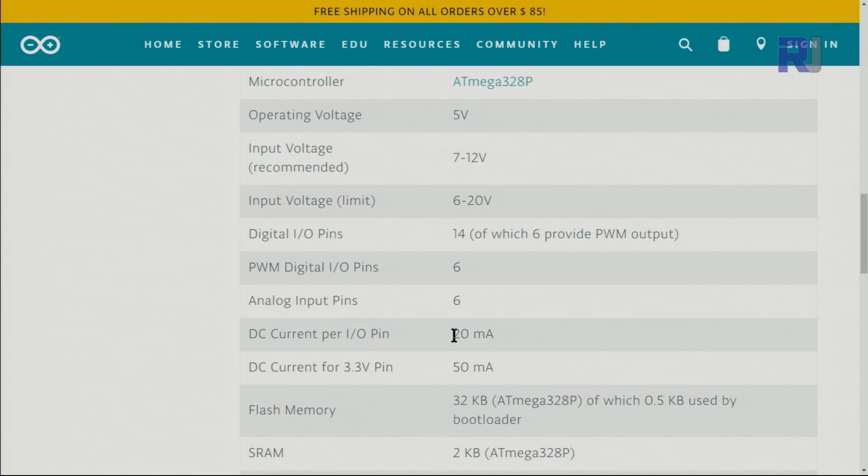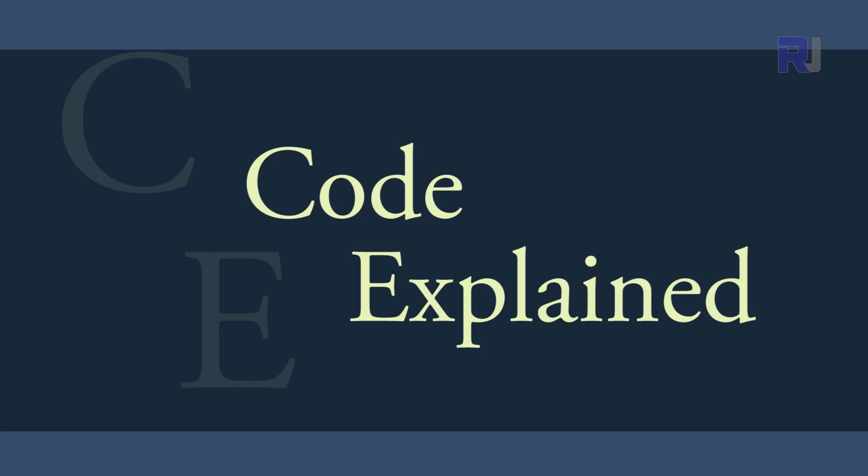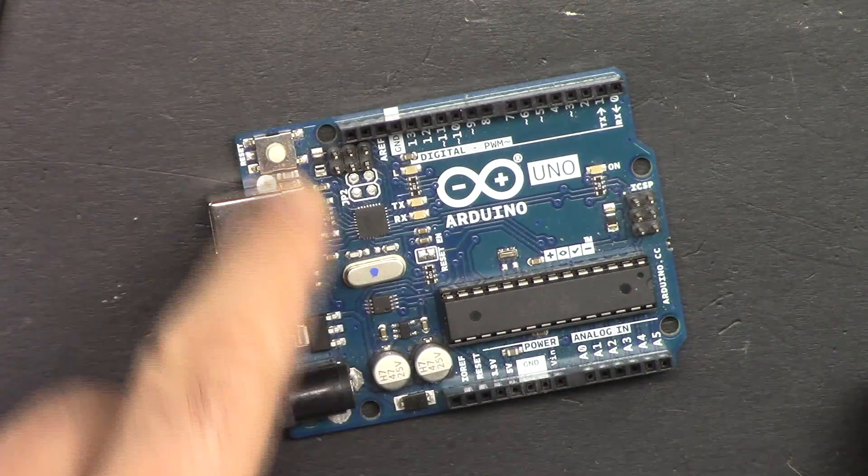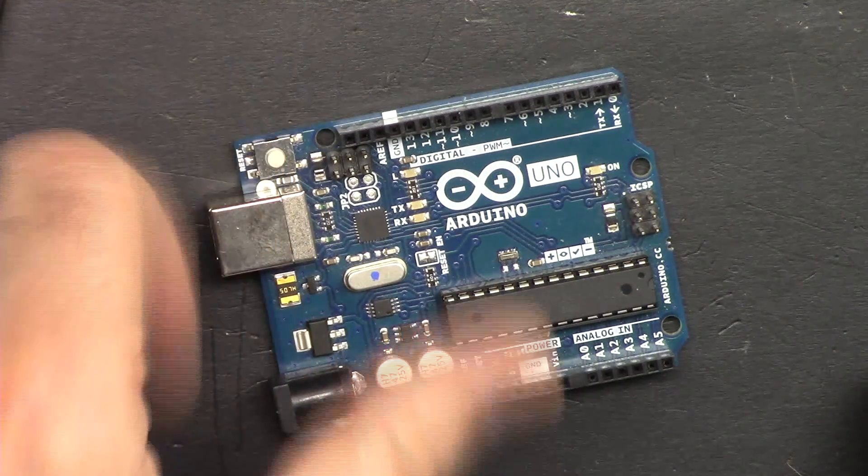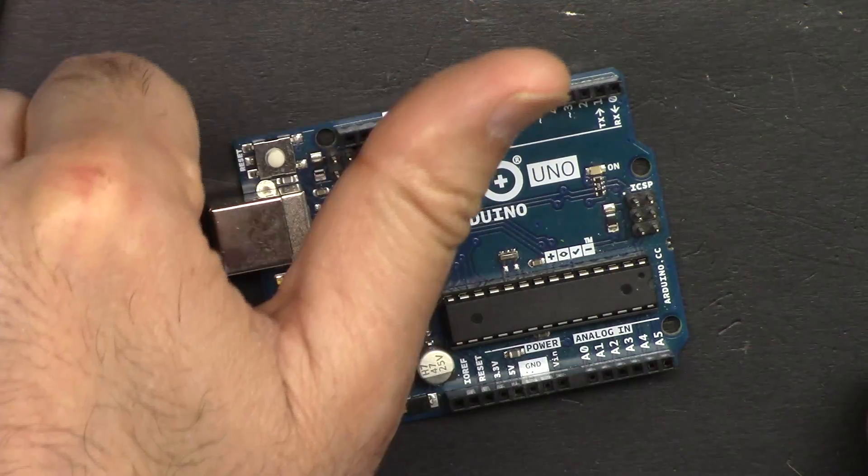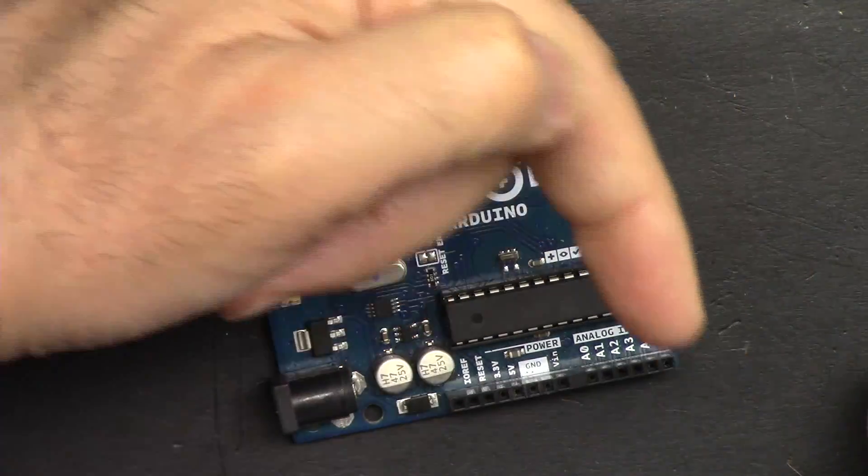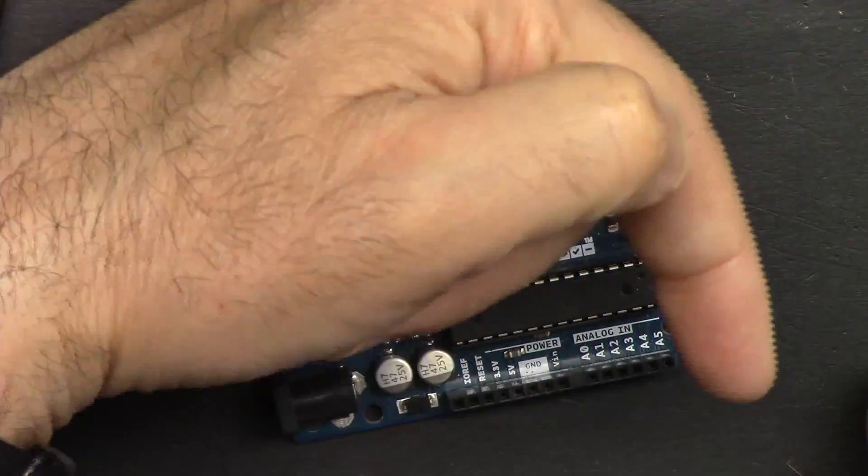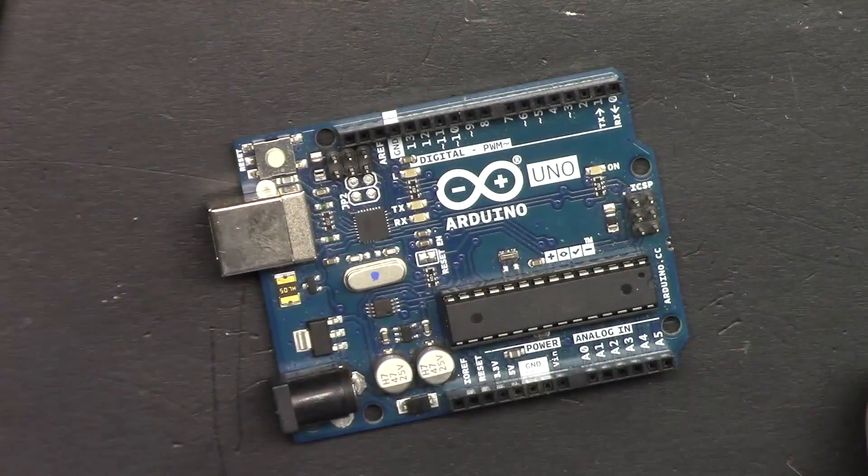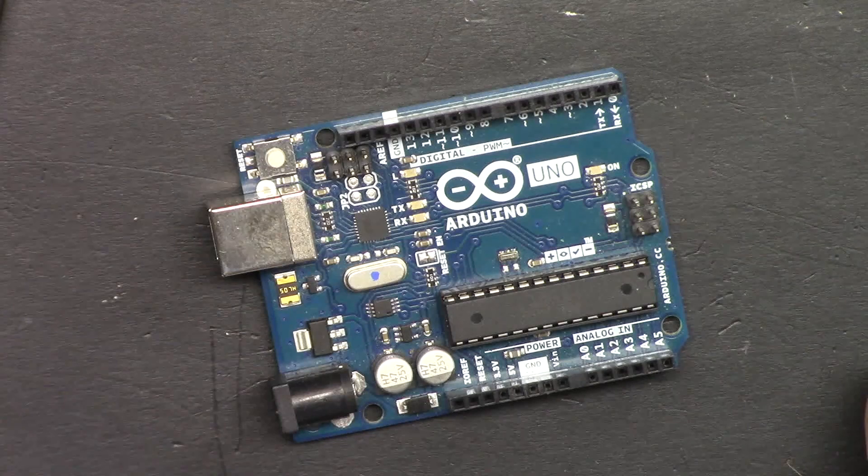This is Arduino official website, and it shows that DC current per I/O each can supply 20 milliampere. If you found this tutorial helpful, please thumb up and also click on the subscribe on the right side in the lower corner. I really appreciate it.